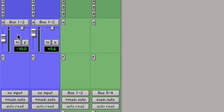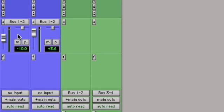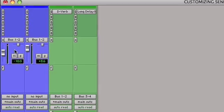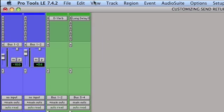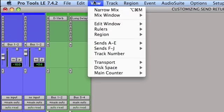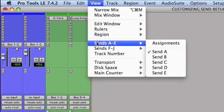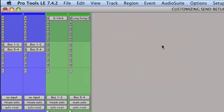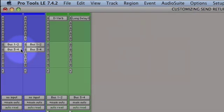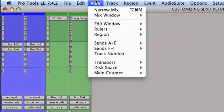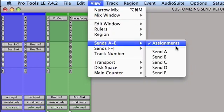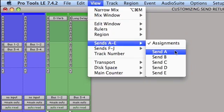Okay, so now there's two different ways you can choose which one of these views you currently have selected. I can either go up to the View menu and from the View menu go down to Sends A-E and just select either assignments. You see how that changes, or go back up to View and select the send that I want to view.